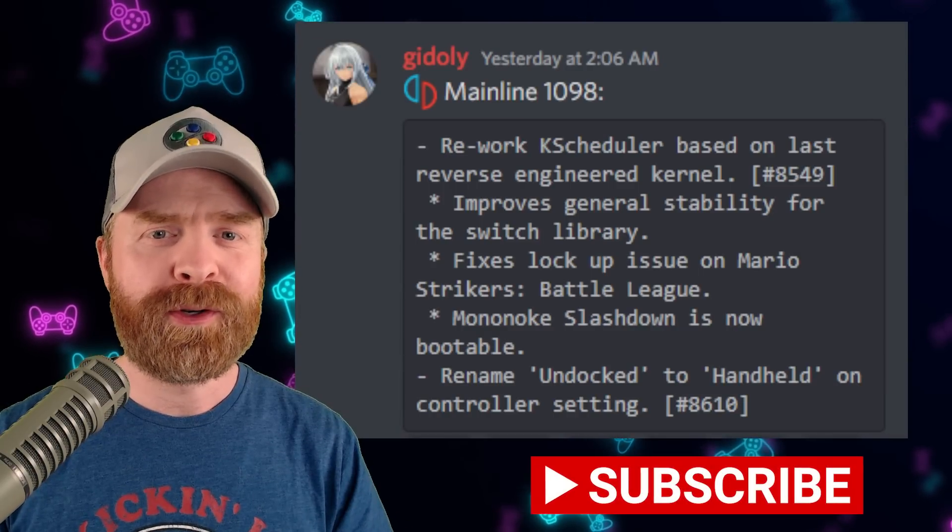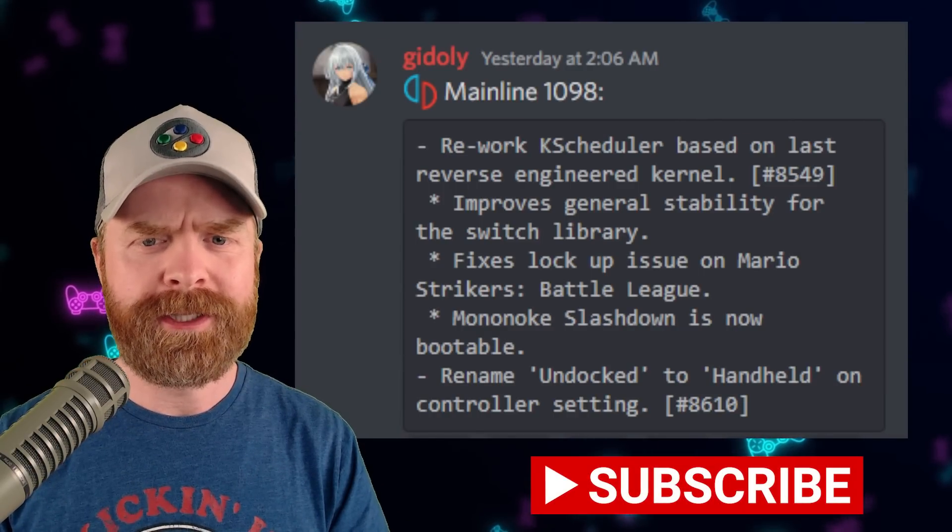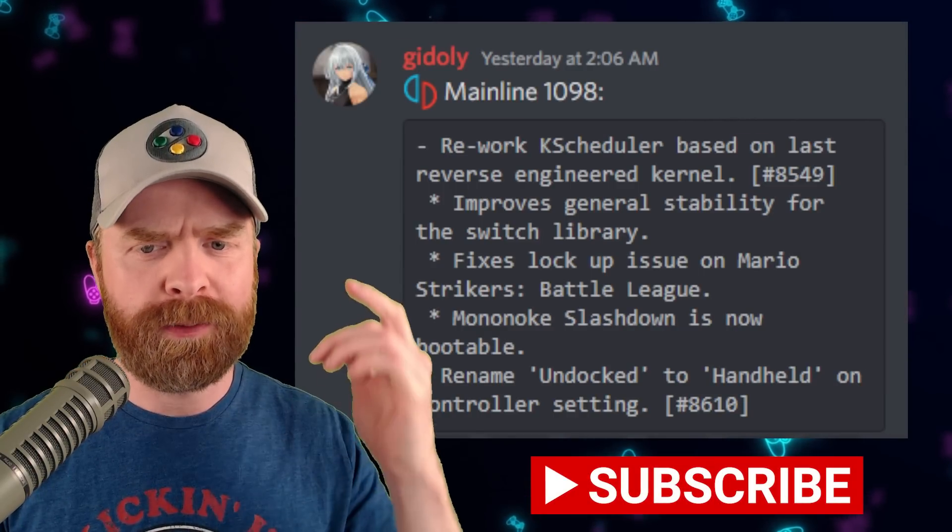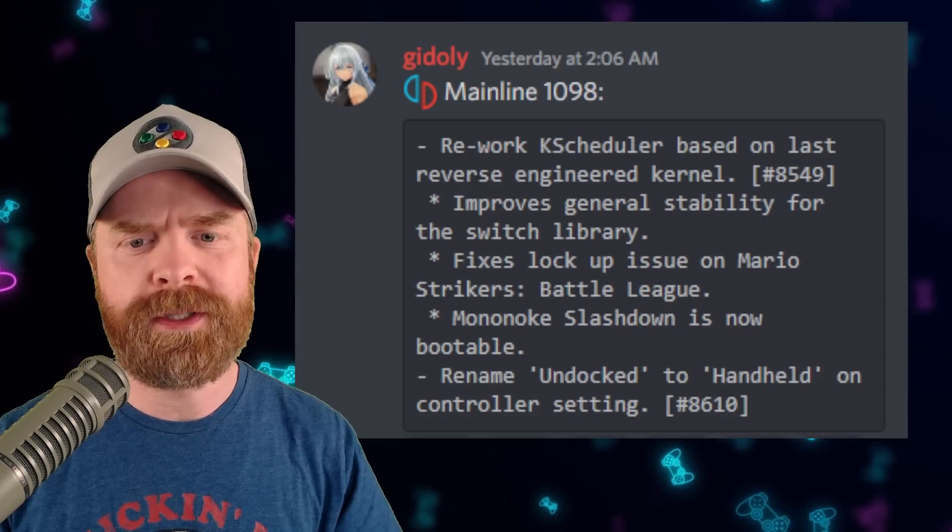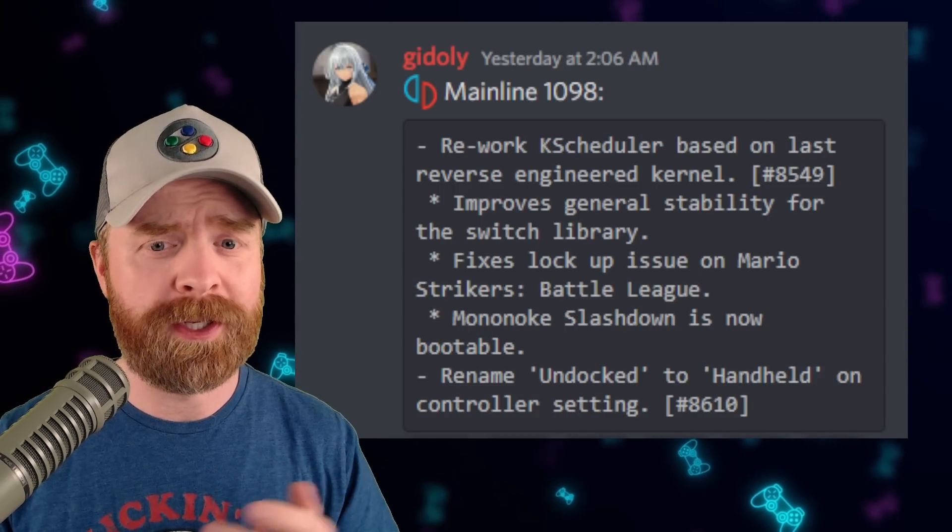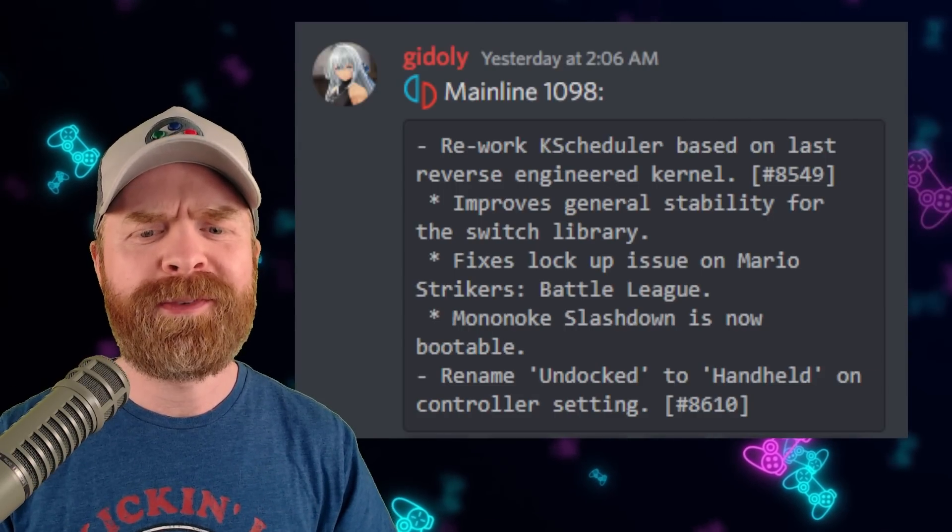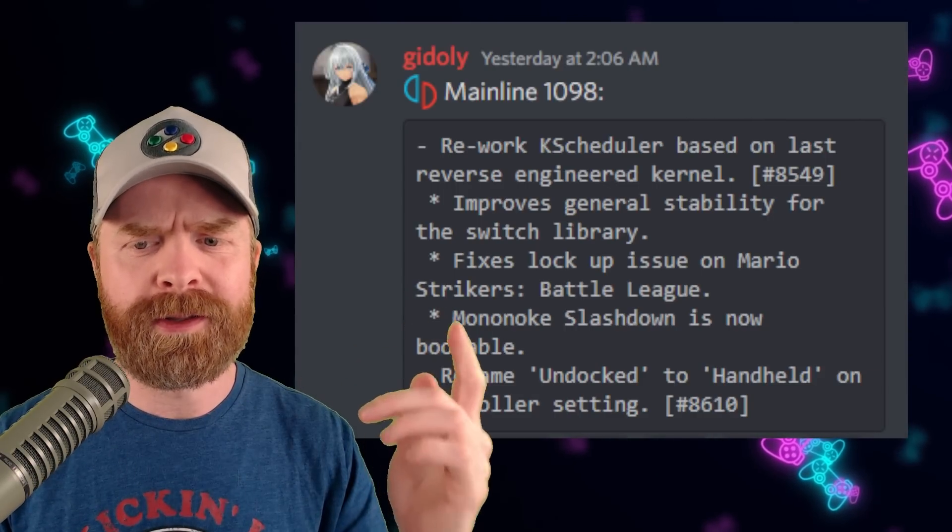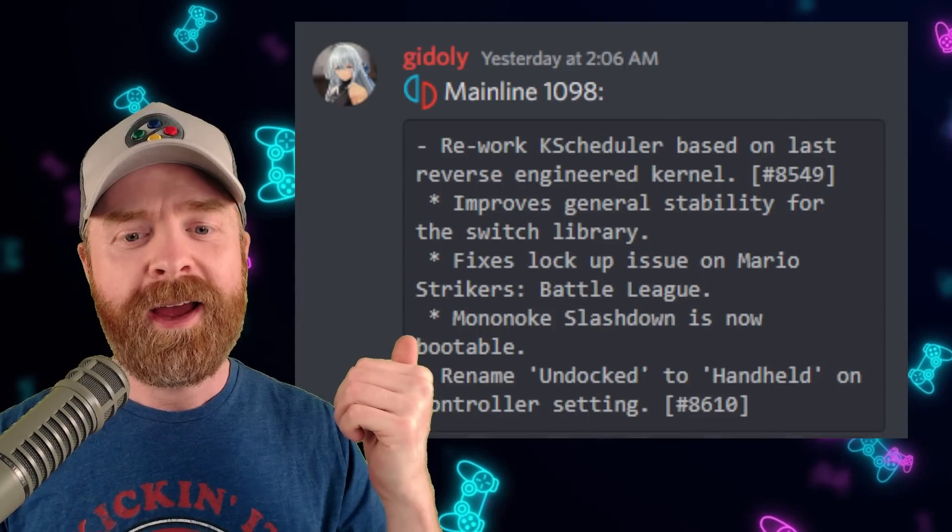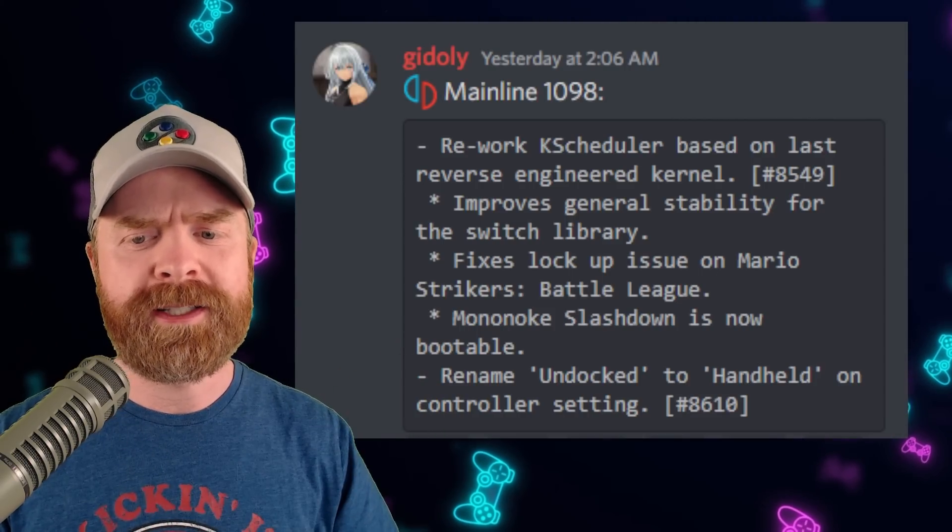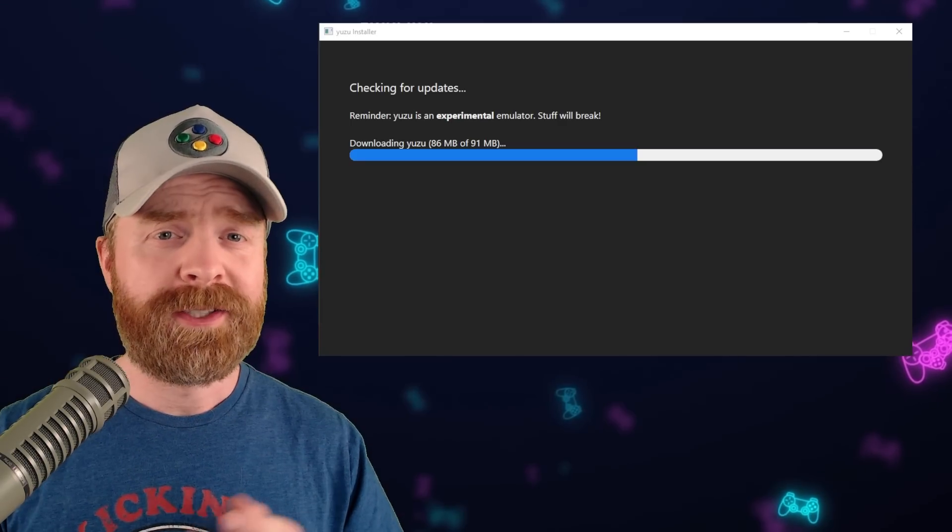Yuzu mainline version 1098 was just released to the public and we've got an improvement with the general stability for the Switch library. On top of that it fixes the lockup issue on Mario Strikers Battle League and Mononoke Slashdown is now bootable.